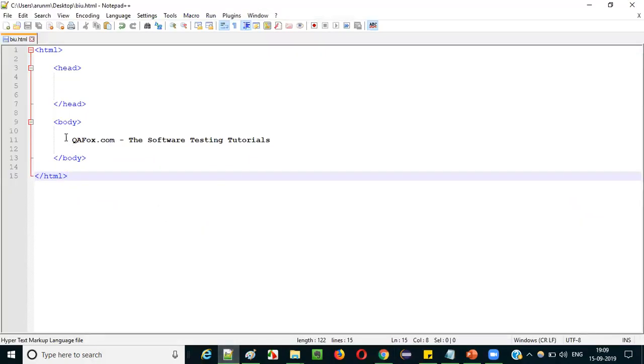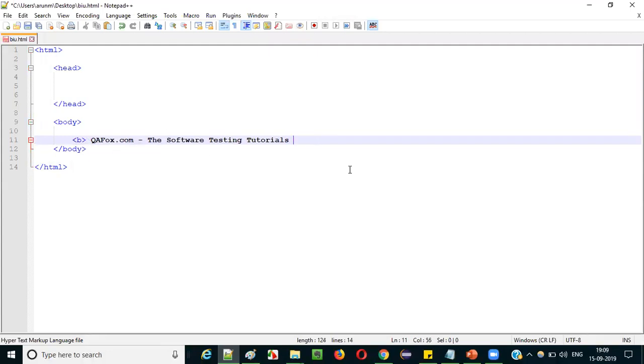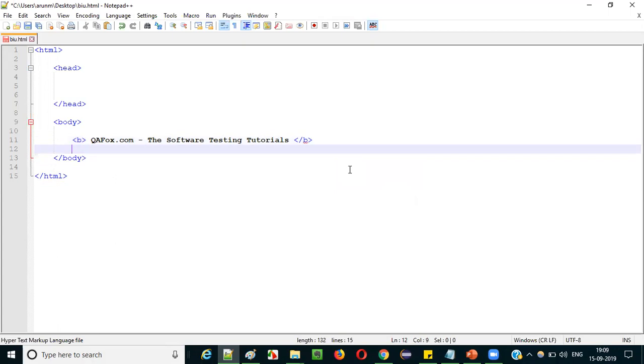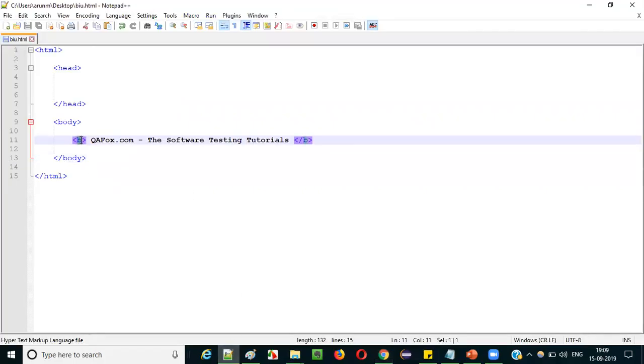Now go back and surround this text with the starting b tag and ending b tag, then save it. Now refresh the page. Before refreshing the page, the text looked very simple. After refreshing, you can see the text is now displayed in bold format.